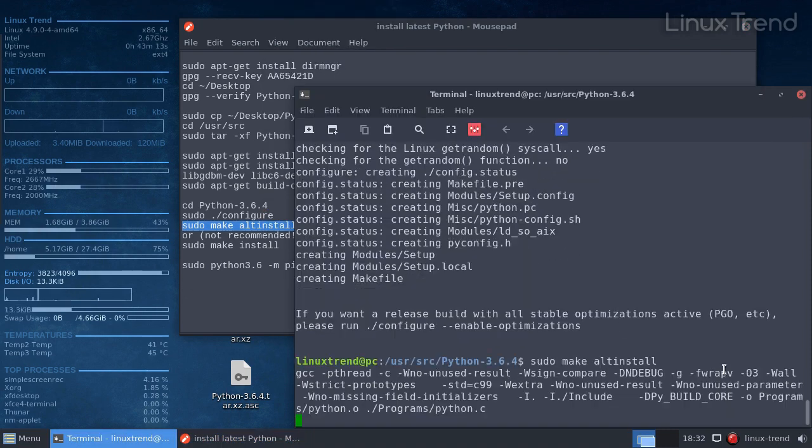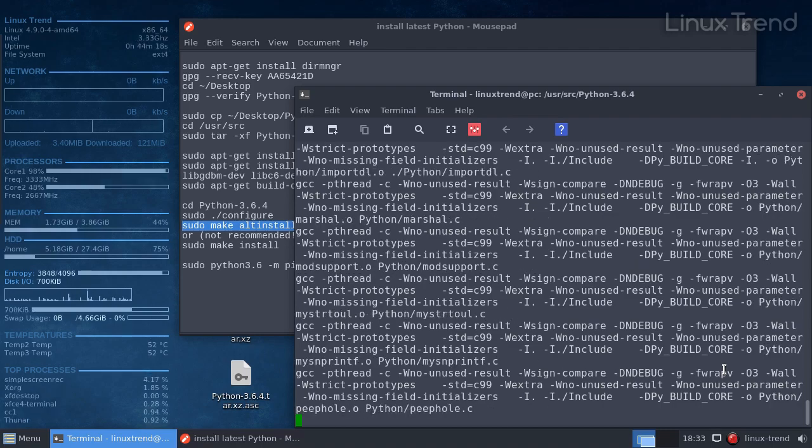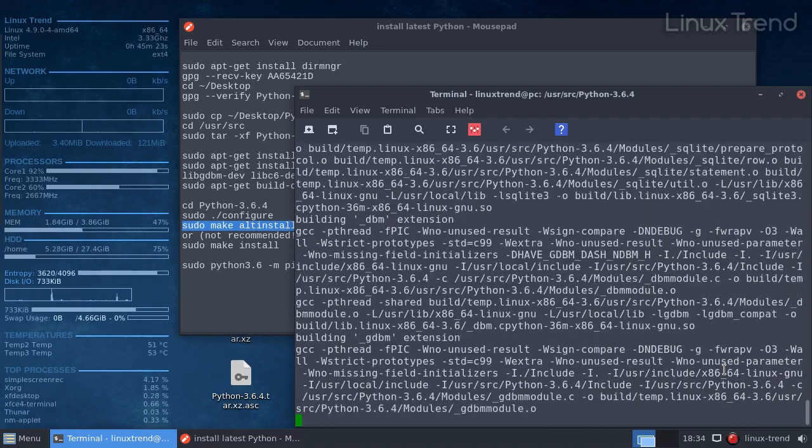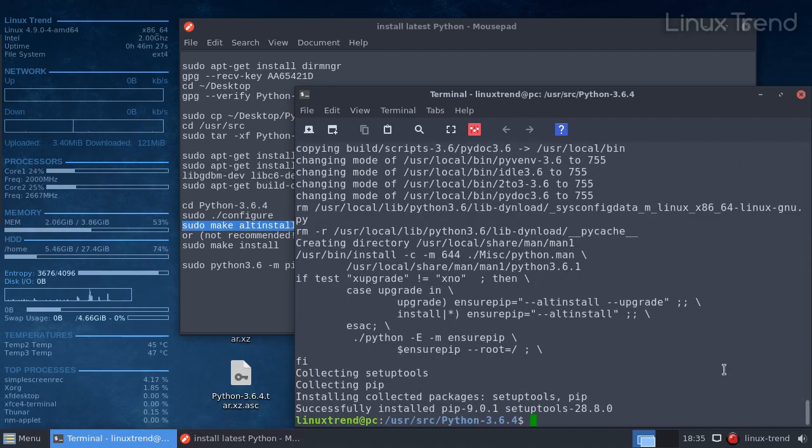This process can take a very long time. The installation has been finished.